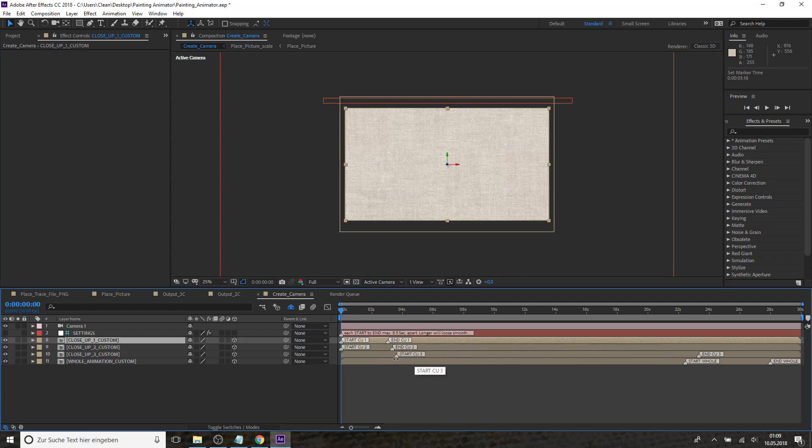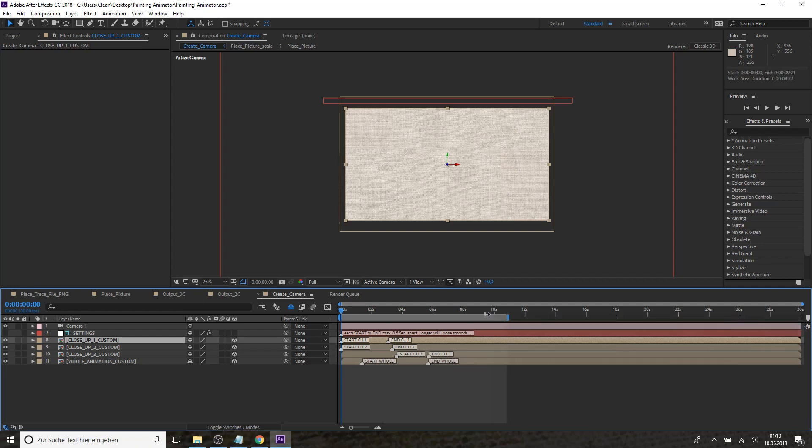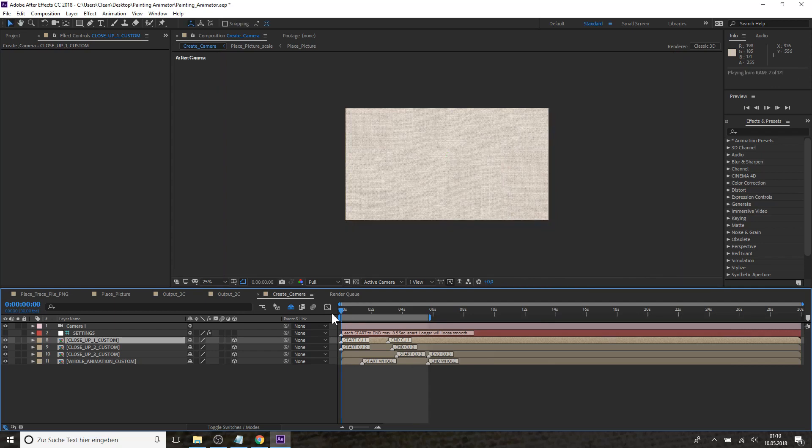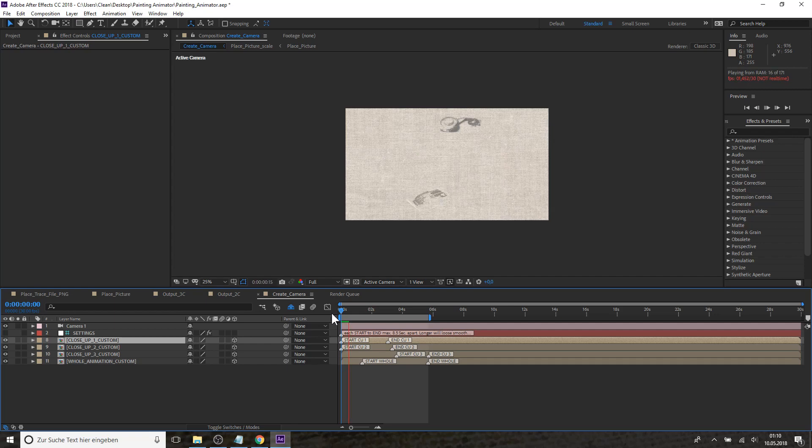And then close-up three should start and the whole reveal should start somewhere here and end with close-up three. And you can render this and use the traces for each close-up to create your own reveal and your own camera move and have the exact final video that you desire.